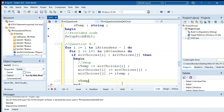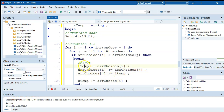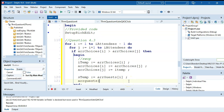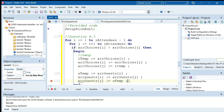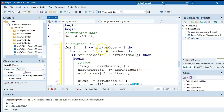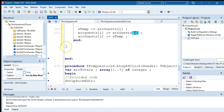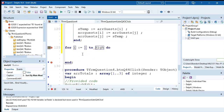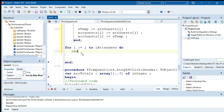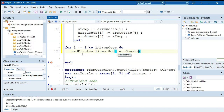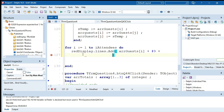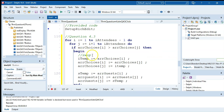To swap, set rTemp = arrChoices[r], then arrChoices[r] = arrChoices[j], then arrChoices[j] = rTemp. Immediately after, do the same for guests: sTemp = arrGuests[r], arrGuests[r] = arrGuests[j], arrGuests[j] = sTemp. This keeps the parallel arrays in sync. Double-check: r goes to r, j goes to j, temp loops around.